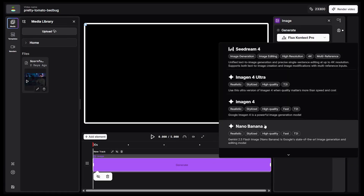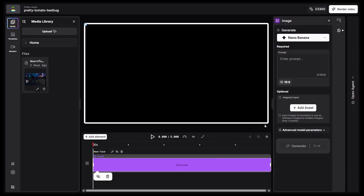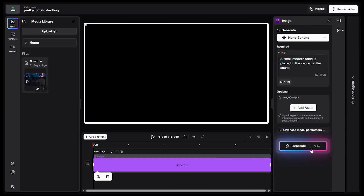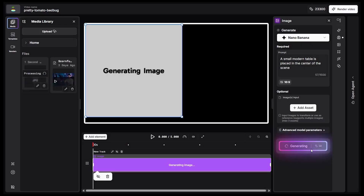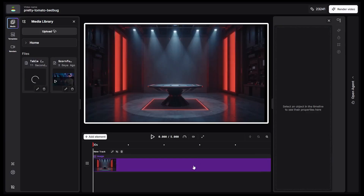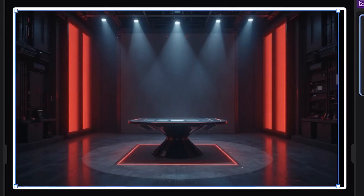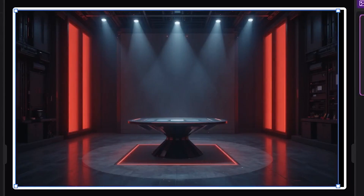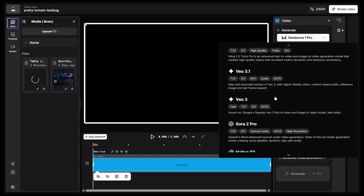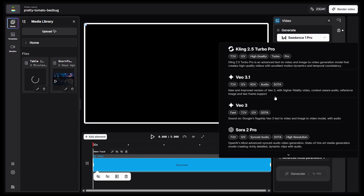I'll choose the trending model Nano Banana and write a simple prompt: 'A small modern table is placed in the center of the scene.' I click Generate and check the result. Within seconds, the image is ready. It looks slightly futuristic with stage lighting and dark tones. The quality is excellent.